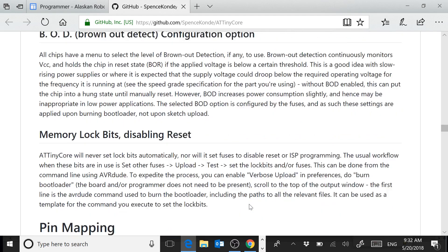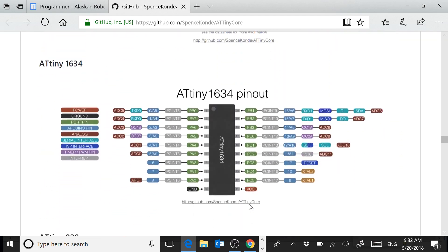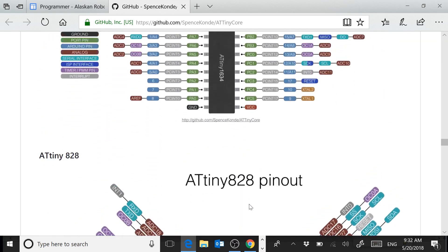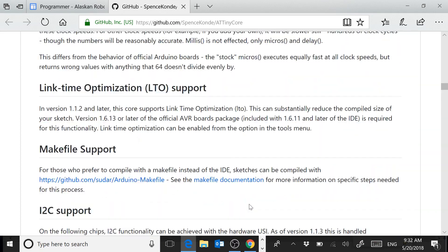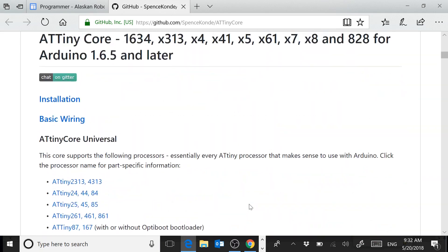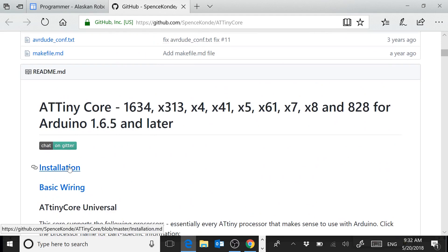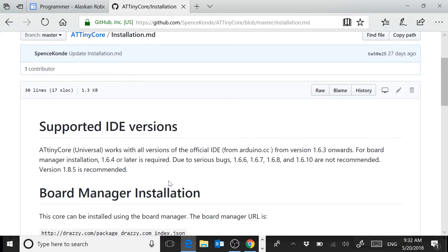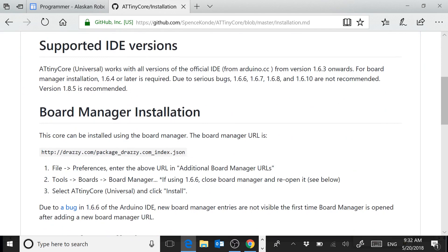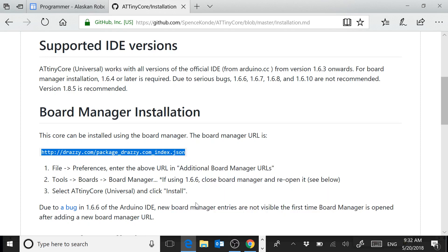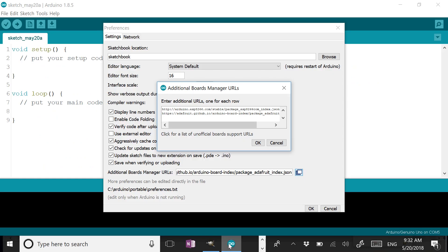I'm not going to scroll through all of this — I'm just showing it so you get an idea of the information available. What we need right now is towards the top: the installation information. Specifically, we need this board manager URL right here. So I'm going to highlight it and copy it, then go back to my Arduino IDE.